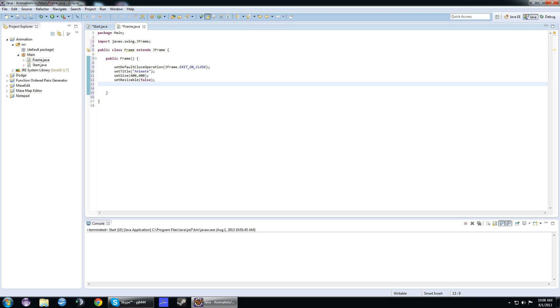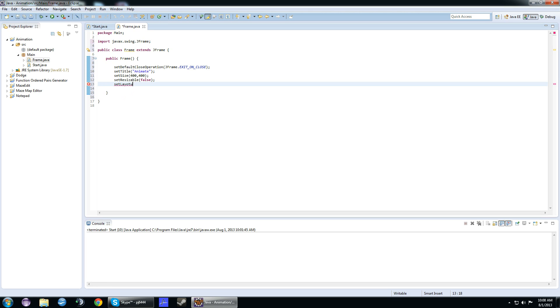We also need to set the layout. This is very important, otherwise the frame won't display anything. We'll do a new grid layout, that way it fills the entire screen. I think we have to import this, actually.